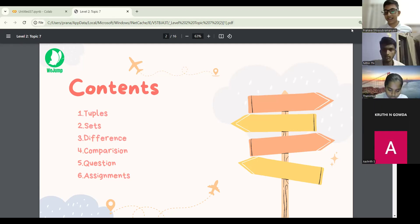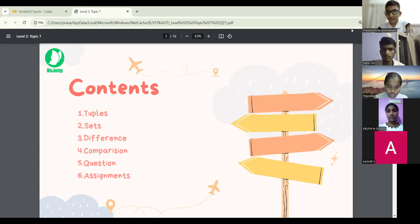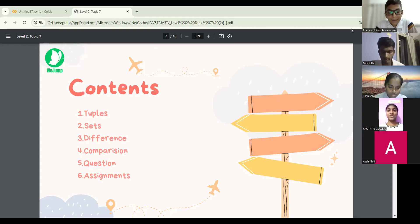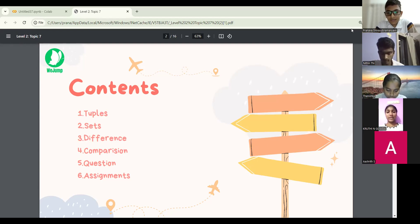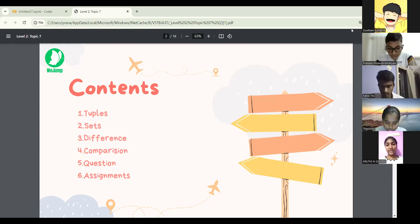In the last class, we learned about Boolean arithmetic, AND and OR uses, and about the gates we learned.